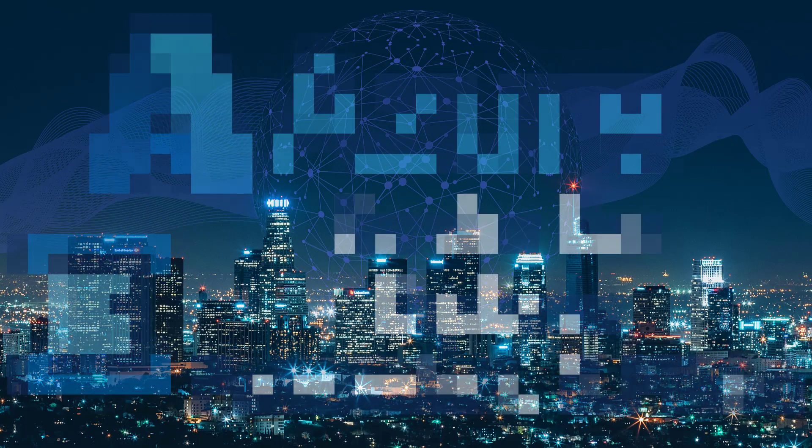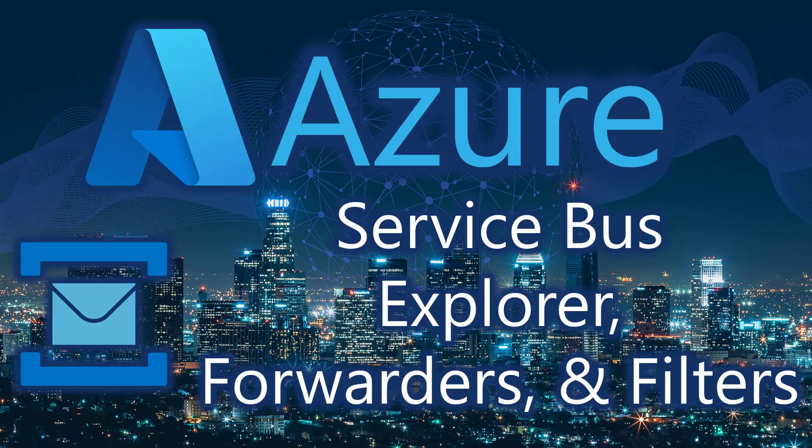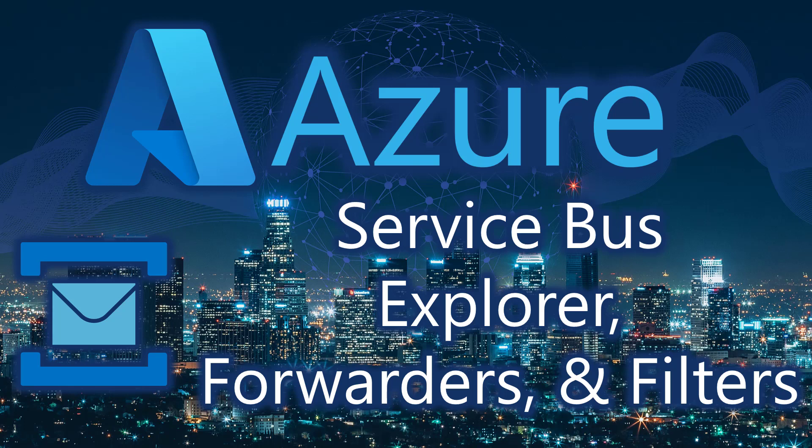Hello world and welcome to this edition of Tech on Fire with Blaze. I'm Blaze Stewart, architect of Wintellink, and today we're going to be taking a look at Service Bus again. We're going to be looking at Service Bus Explorer, forwarders, and filters.